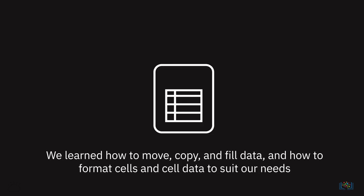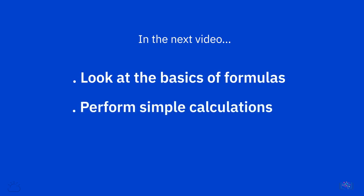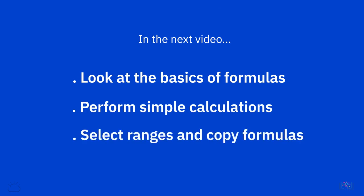In this video, we learned how to move, copy, and fill data, and how to format cells and cell data to suit our needs. In the next video, we will look at the basics of formulas, learn how to perform simple calculations, and learn how to select ranges and copy formulas.